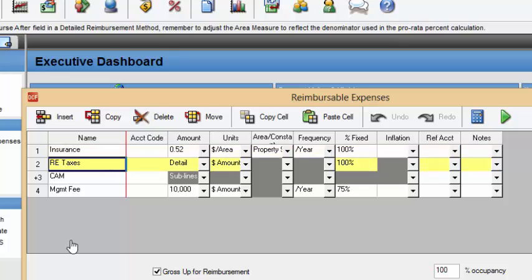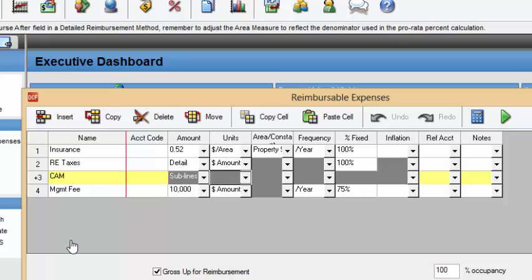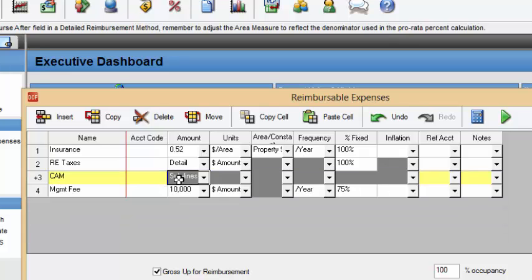Now, insurance and real estate taxes we're not going to focus on because they're 100% fixed. And if you remember from the blog post, you can only gross up variable expenses and not fixed expenses. So we're not going to focus on that and we're not going to focus on CAM because this will get a little messy. You can see we have all these sublines and just a bunch of different fixed percentages. So we're going to save this for later and strictly focus on management fees.